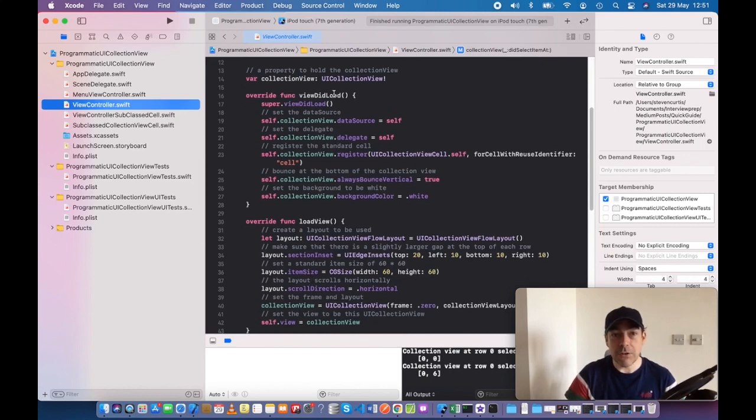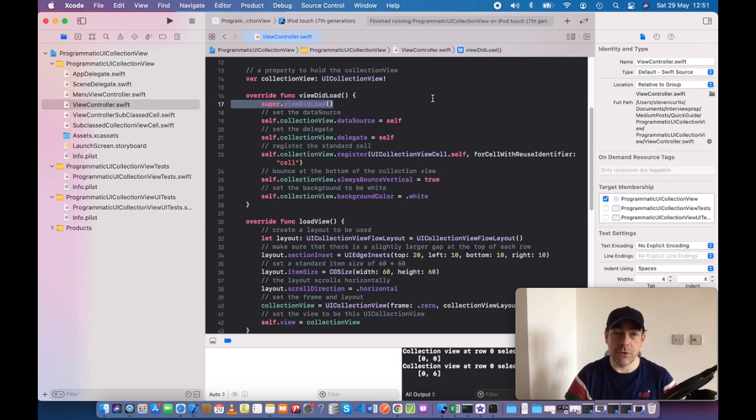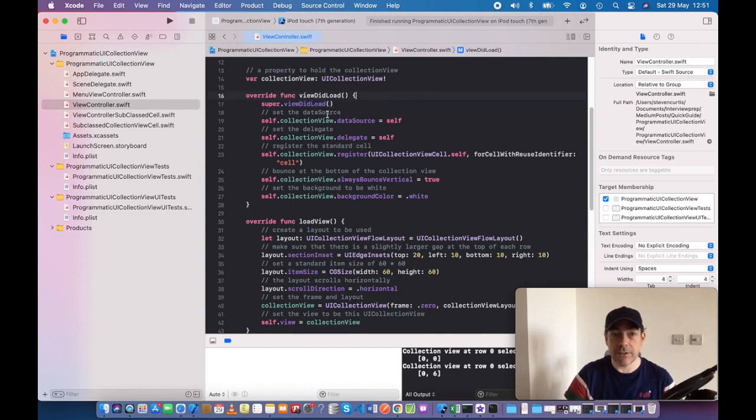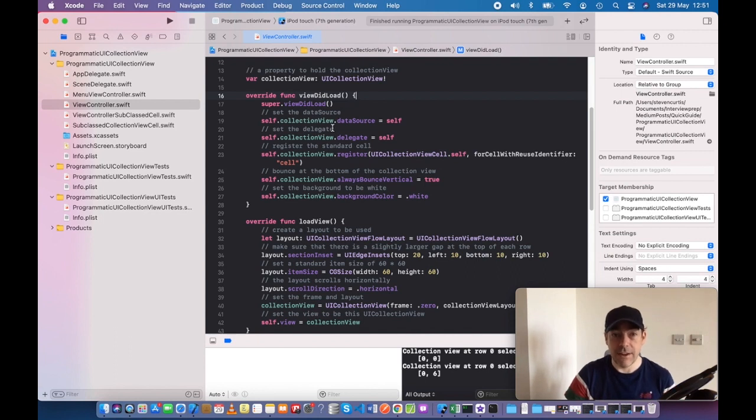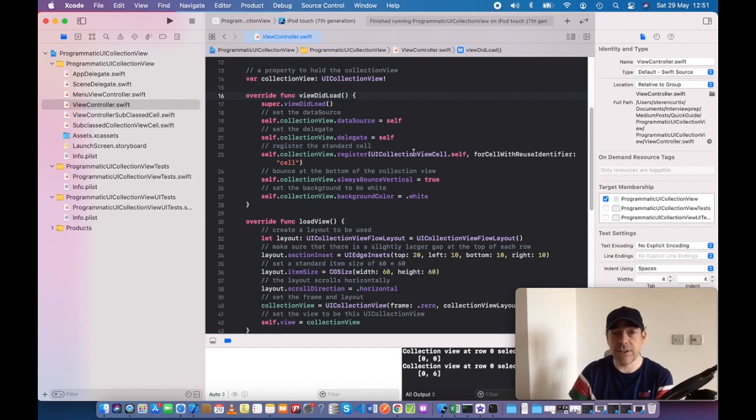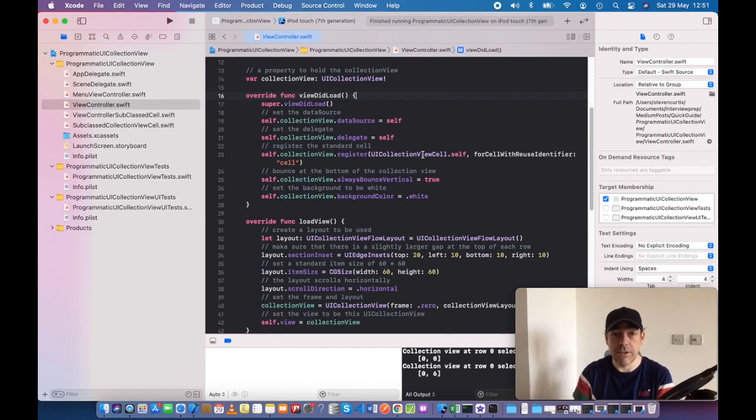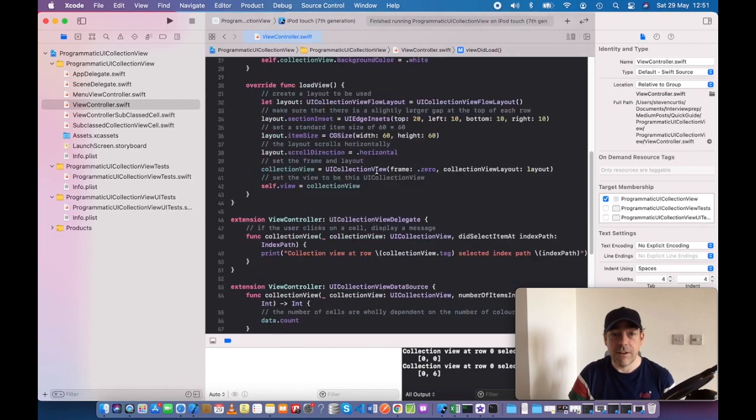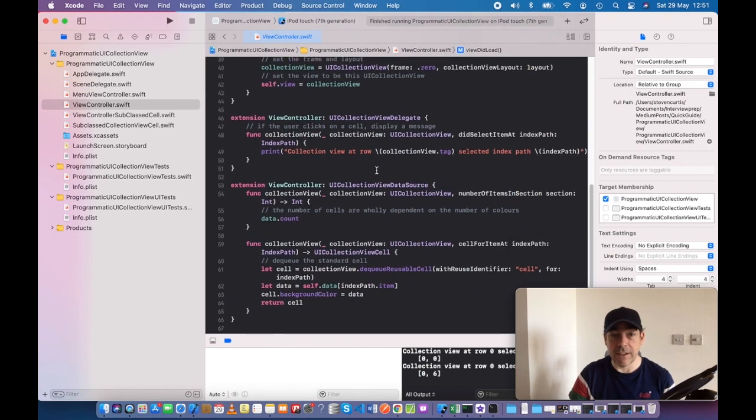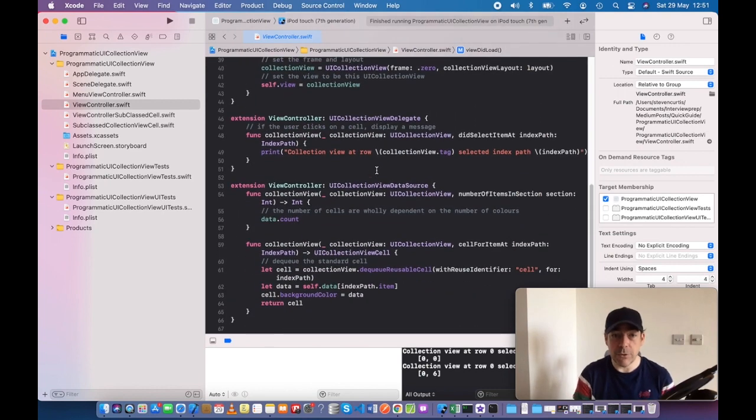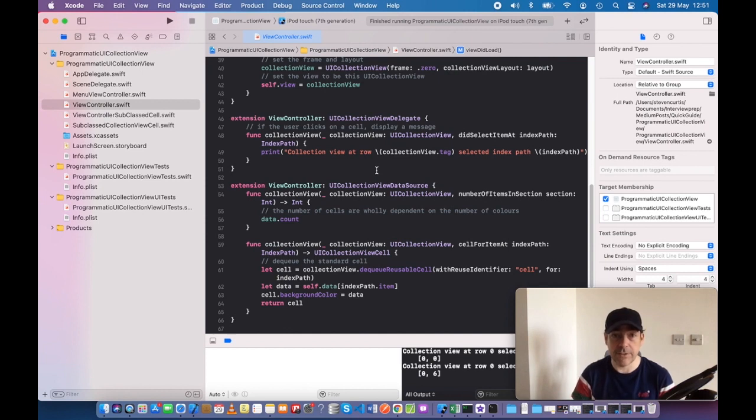When viewDidLoad is called, we should never forget to call super. We set the datasource and delegate to be the same file, which is the view controller, and we register the general UI collection view cell. We have the usual collection view delegate and datasource methods.